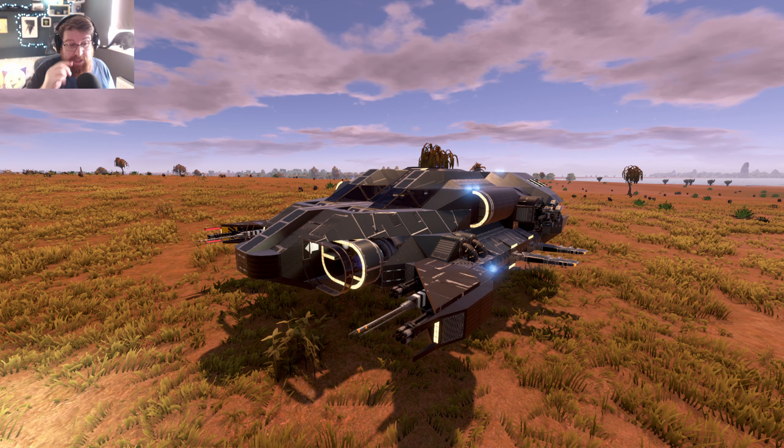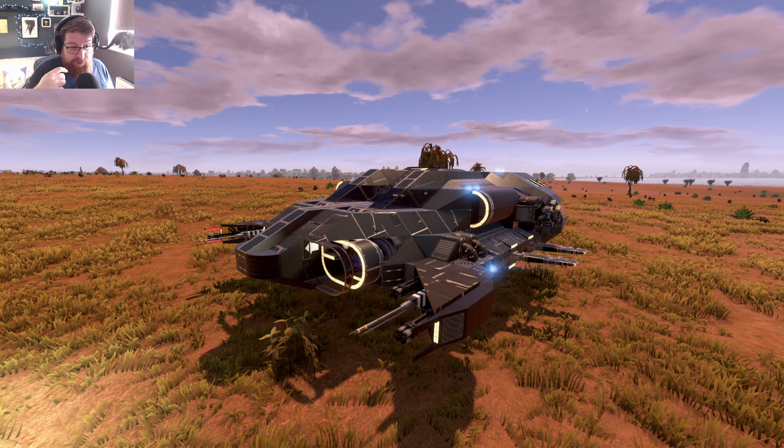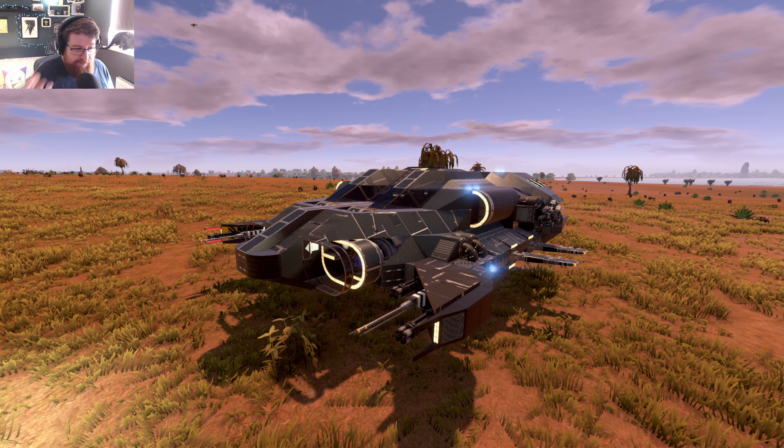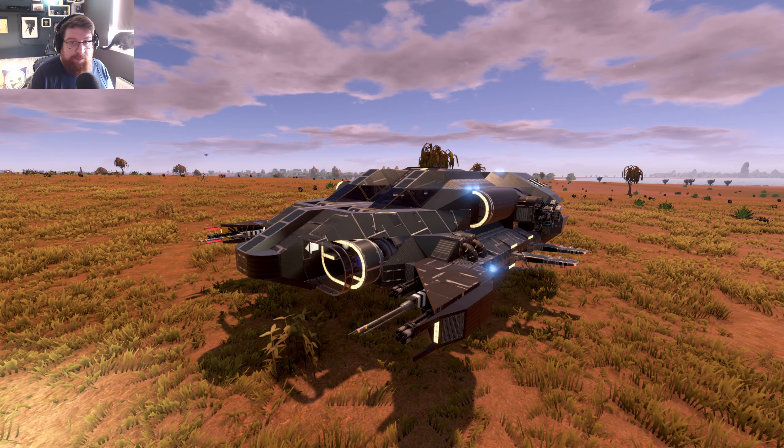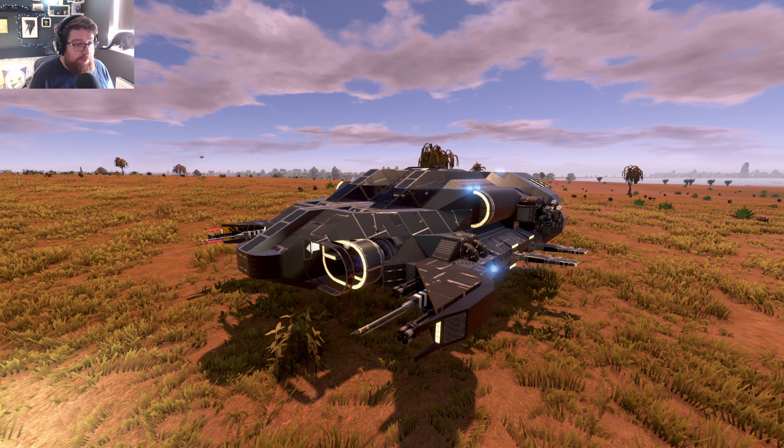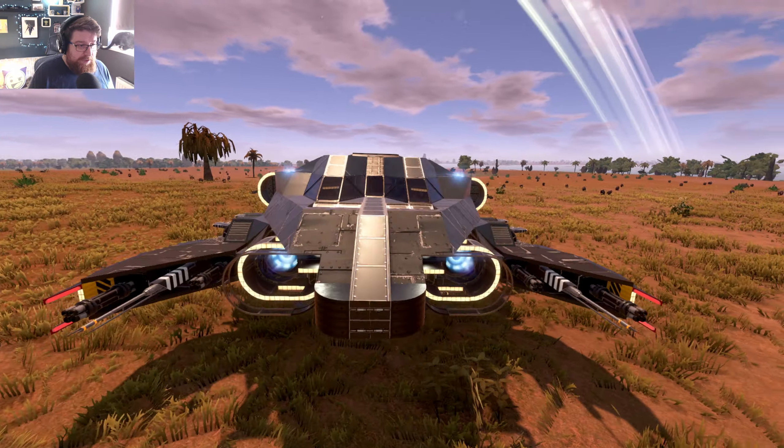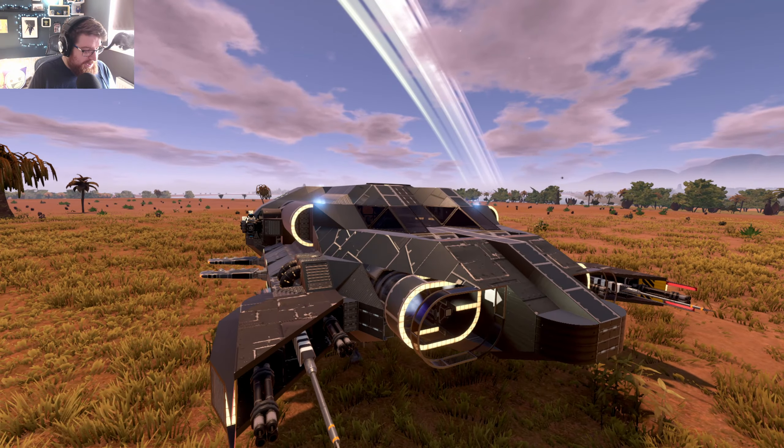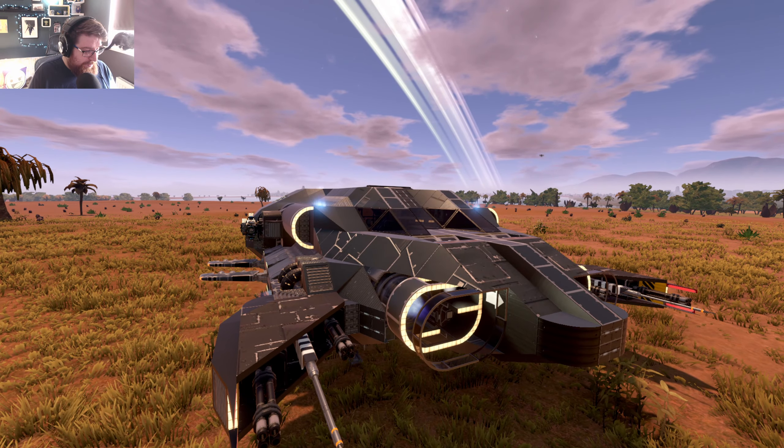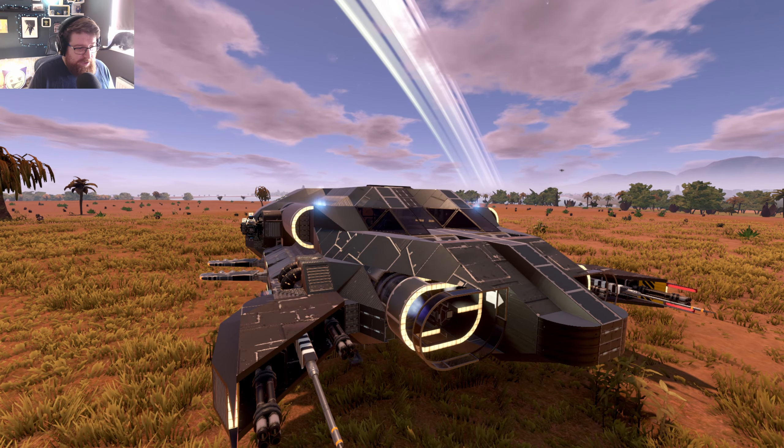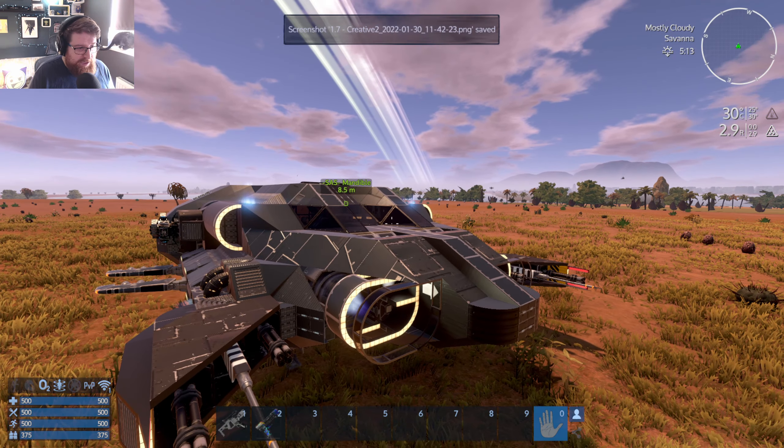Now once you've taken all the pictures that you want to take, there are two more you want to take that are obviously very useful for people looking at your builds on the workshop.